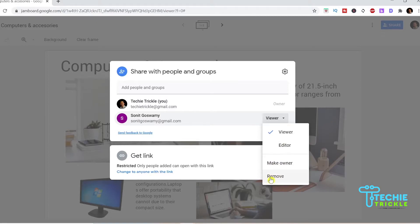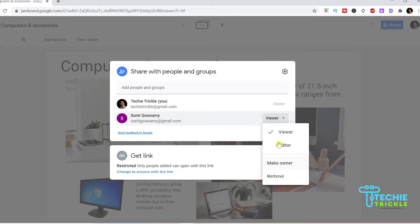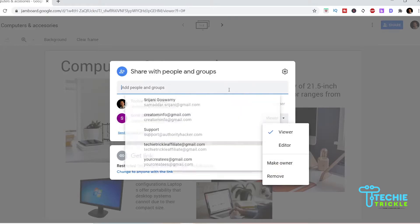I make him the editor and I remove him for example. If I click on remove he is deleted and he will not get the shared option and he will not have this jam board shared with him.